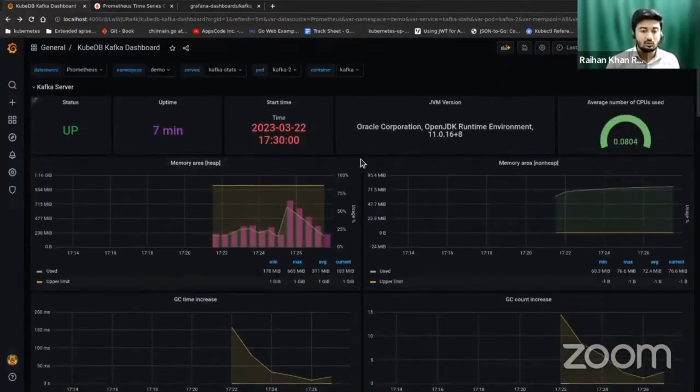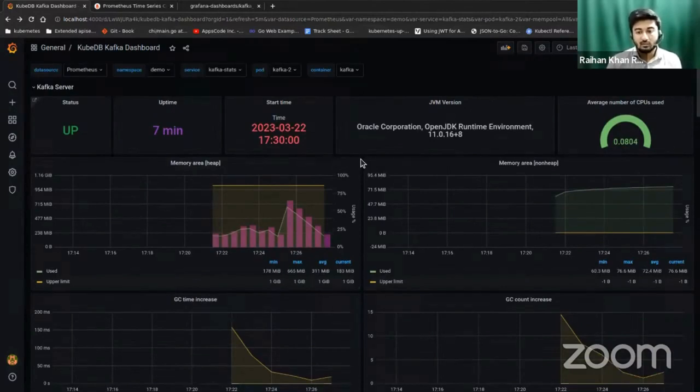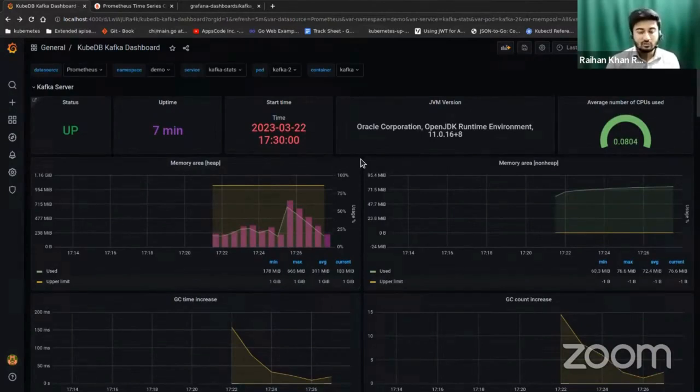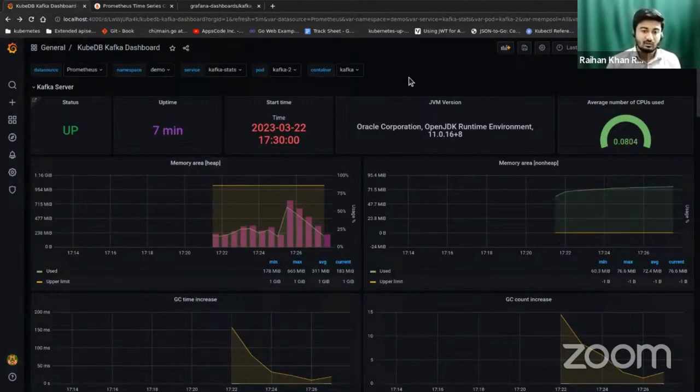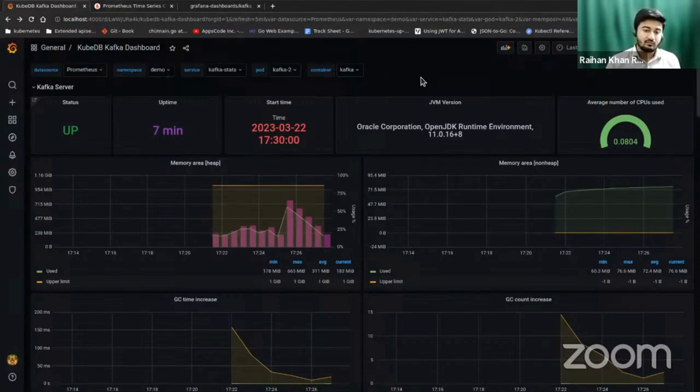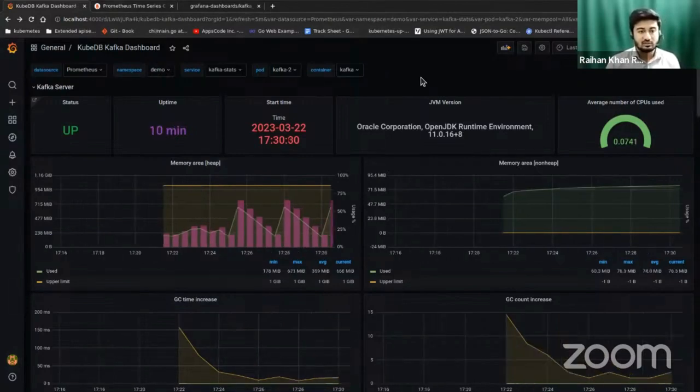This is it. This is how to monitor your cluster which is managed by KubeDB using Prometheus and Grafana dashboard. That's very easy. You can provision and manage your cluster and monitor it as well.